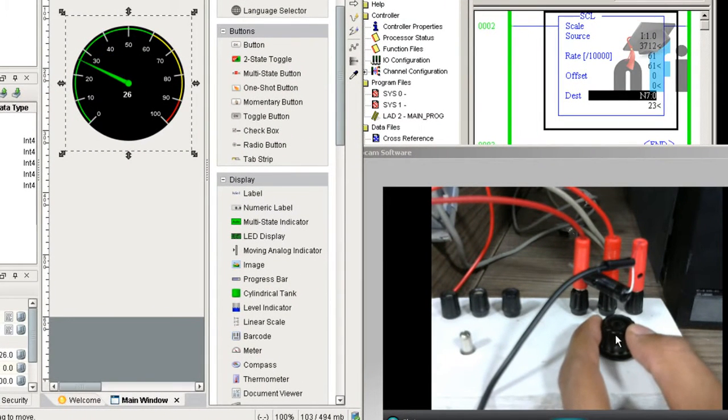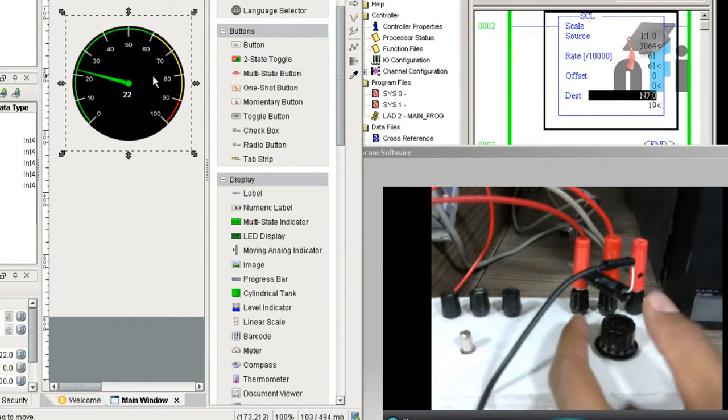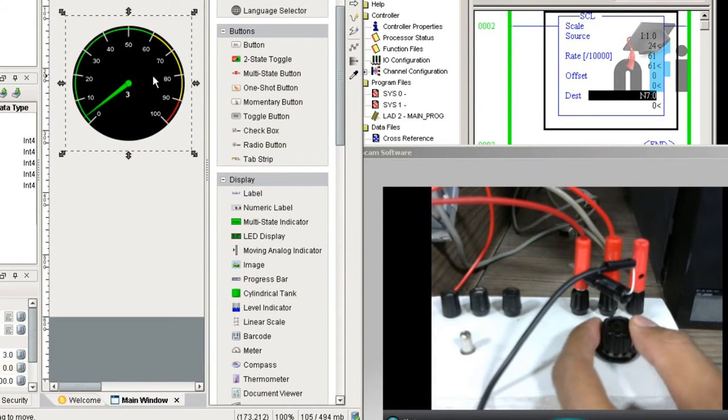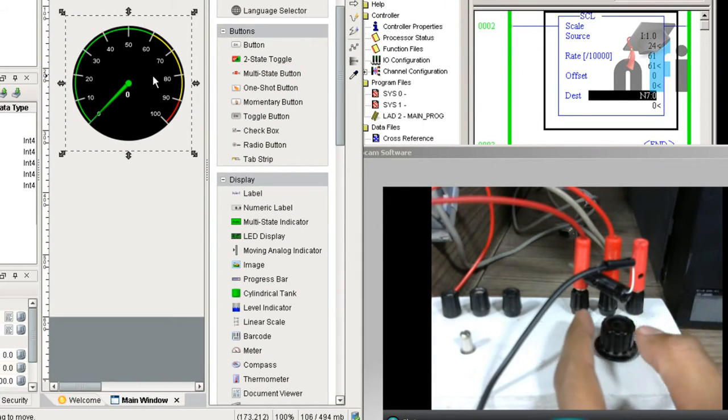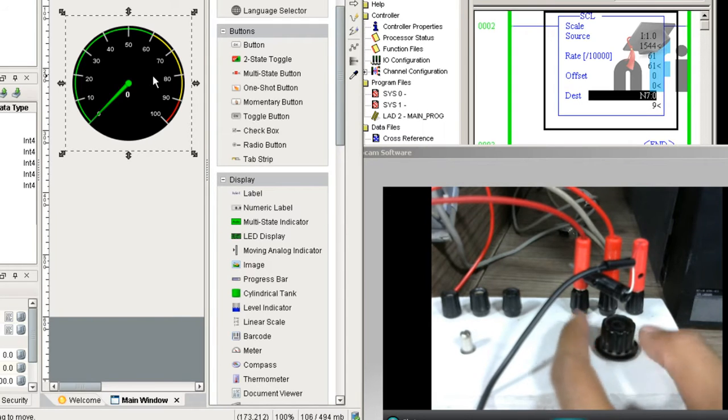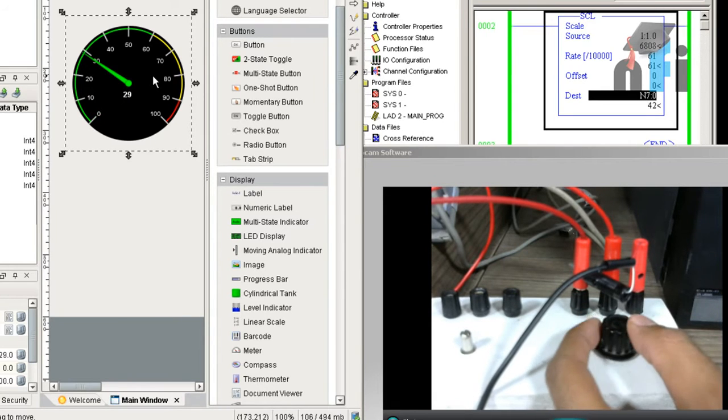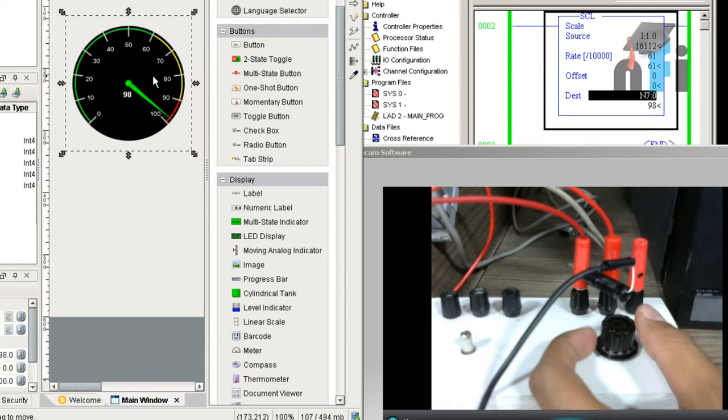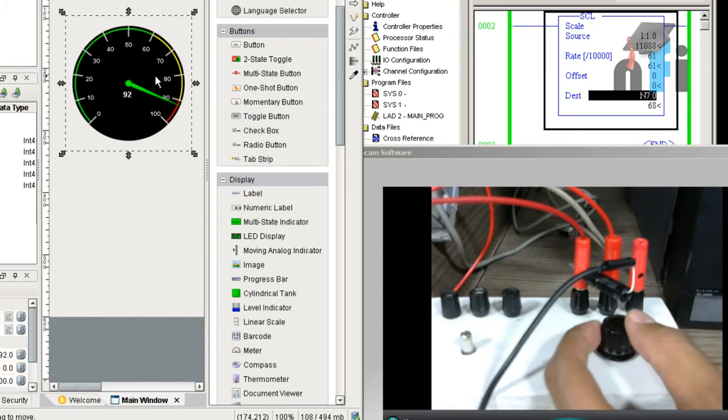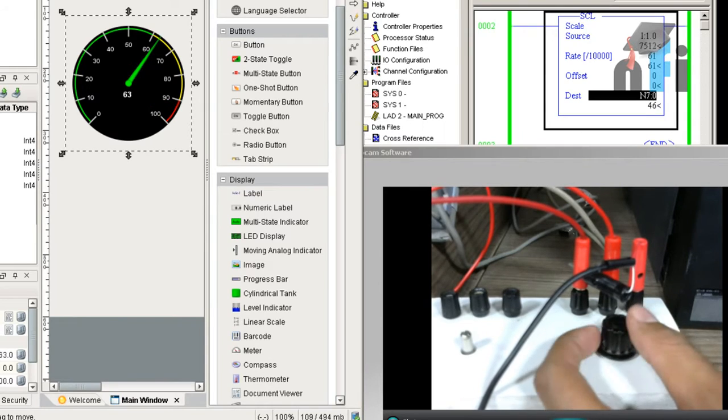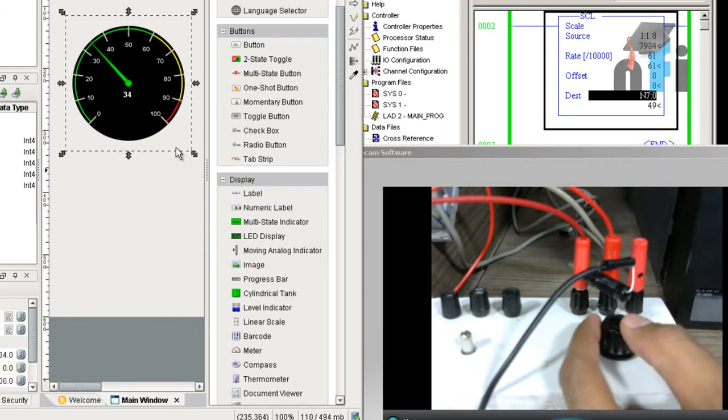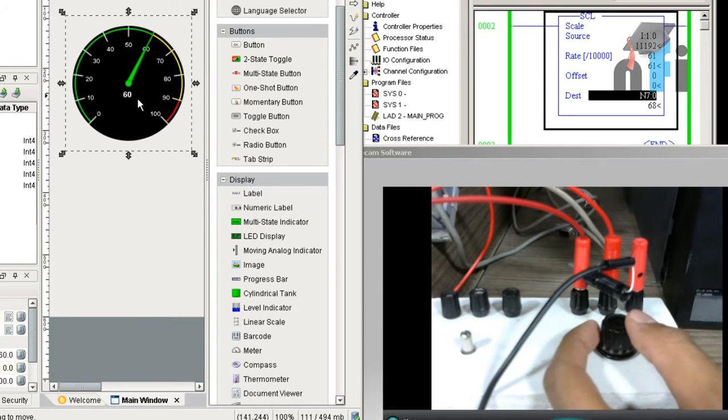it using a potentiometer, so this is reflected here. Zero... and you can go up to maximum, which is 98. Whenever you see something analog,